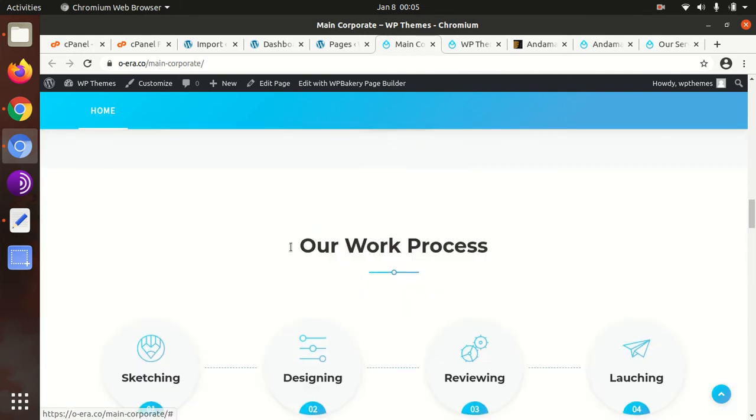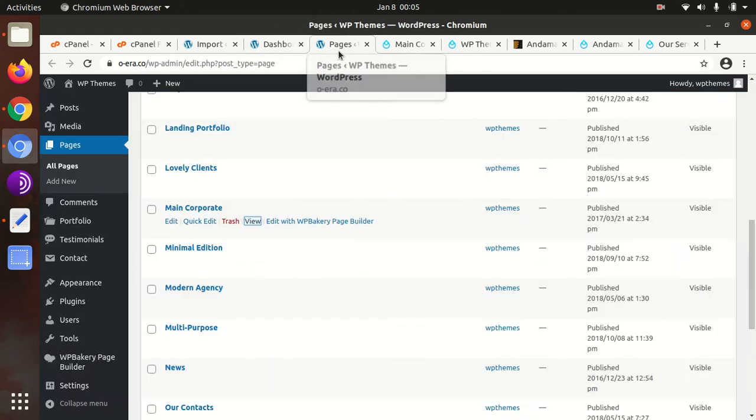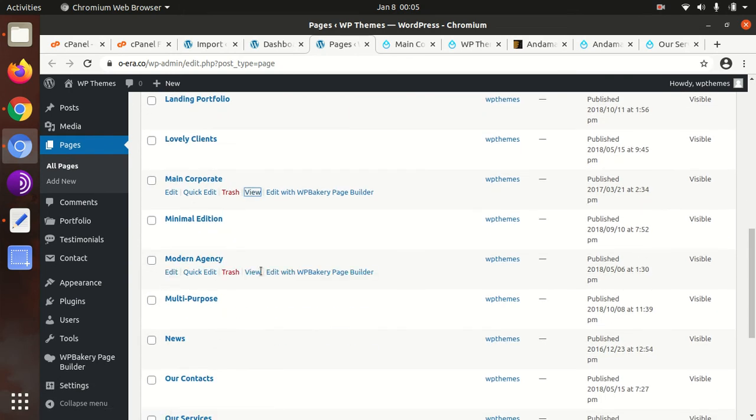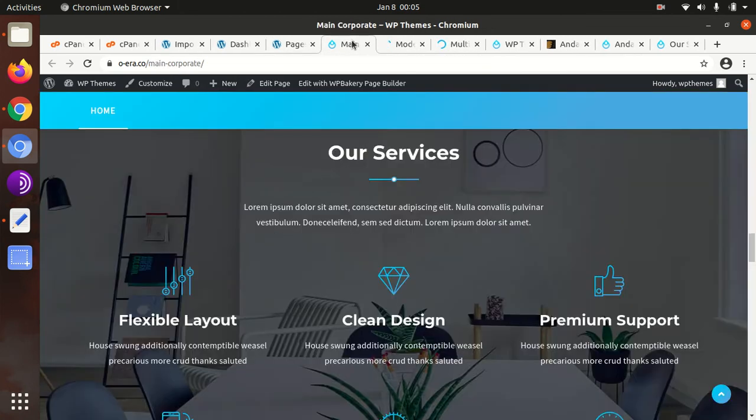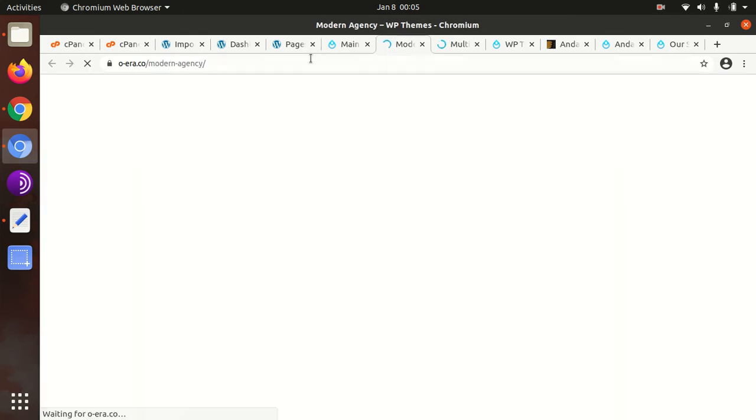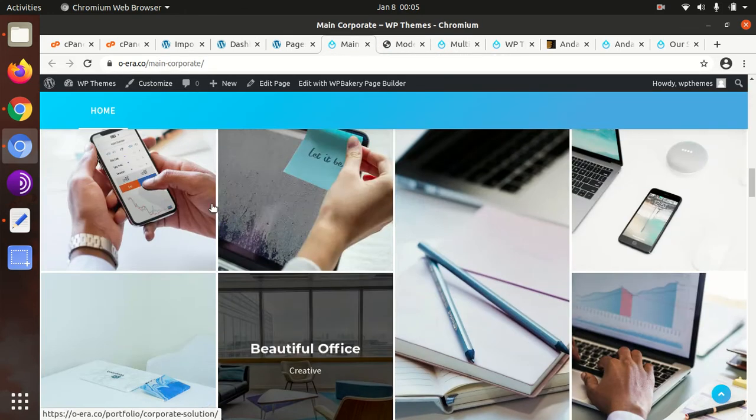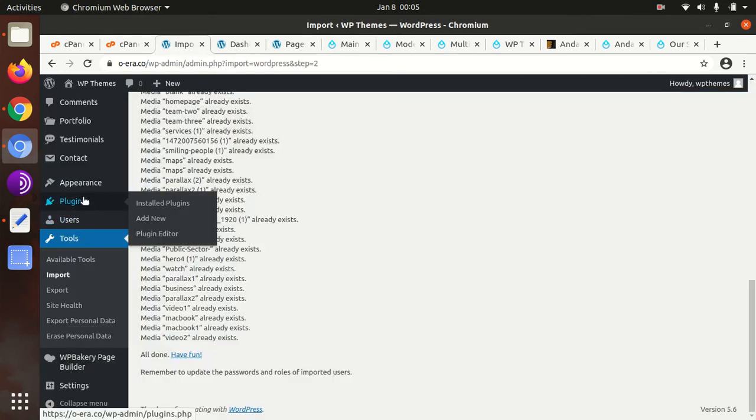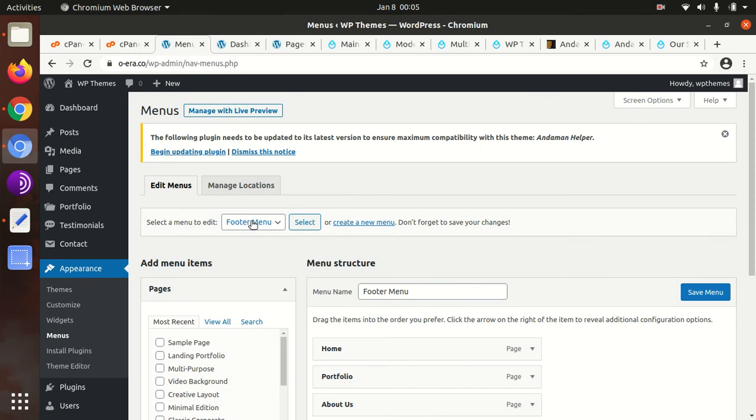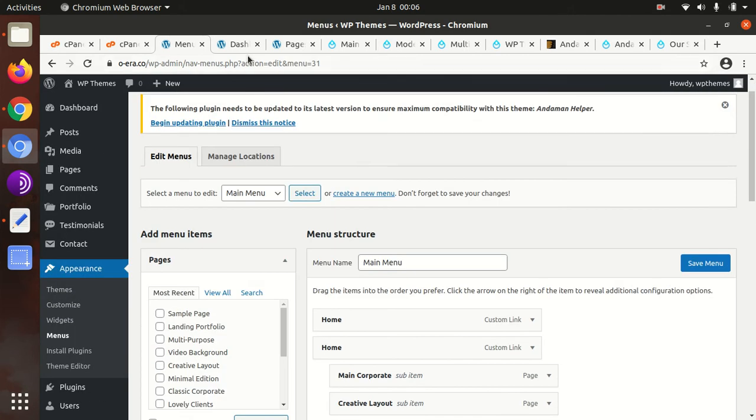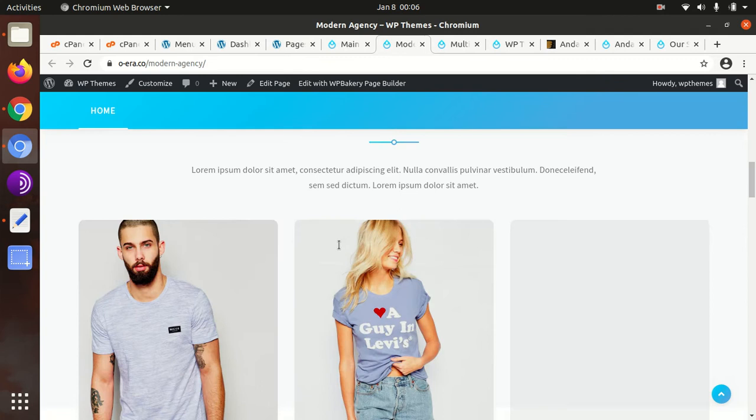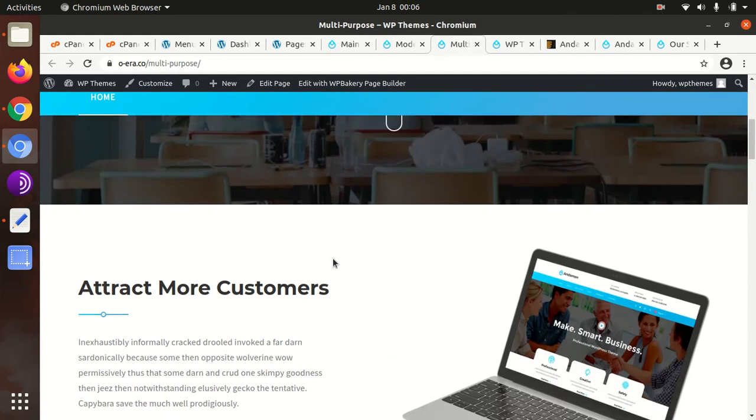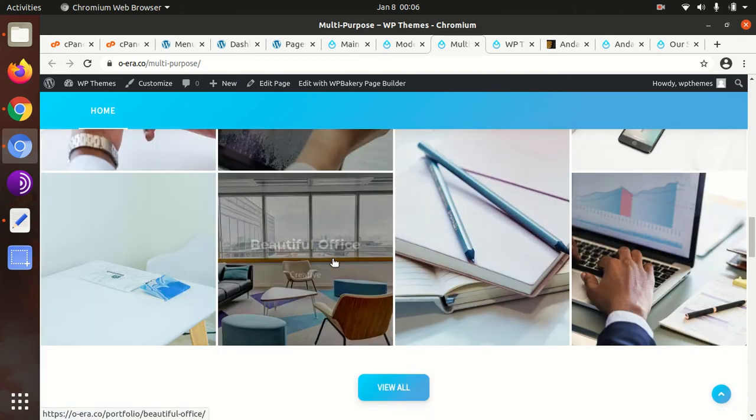We need to set this page as the main homepage, or whichever home you may like. Modern agency is also here. Multi-purpose is also here. You can choose any. Main corporate is already here. We can check the menus as well. What menu options we got. The menu is also here. We will set the menu. This is the modern agency page. All pages are here, so you can choose any for your website project.